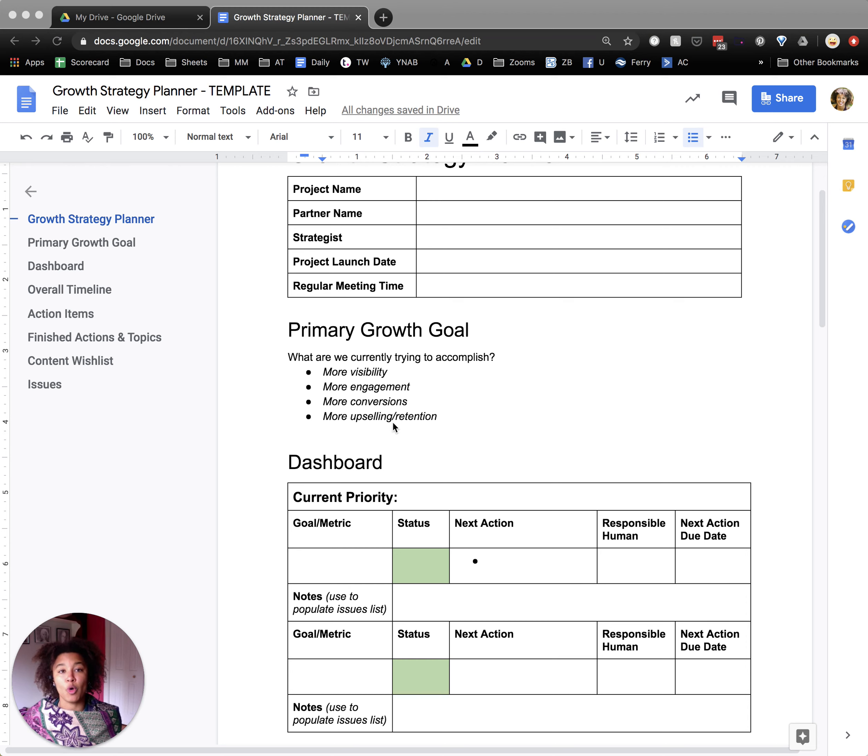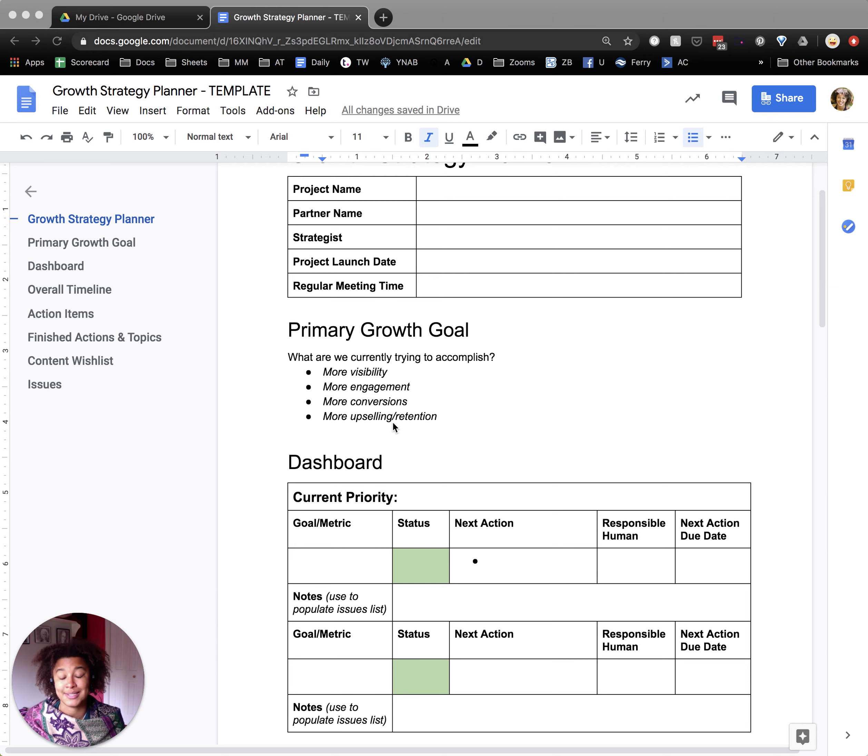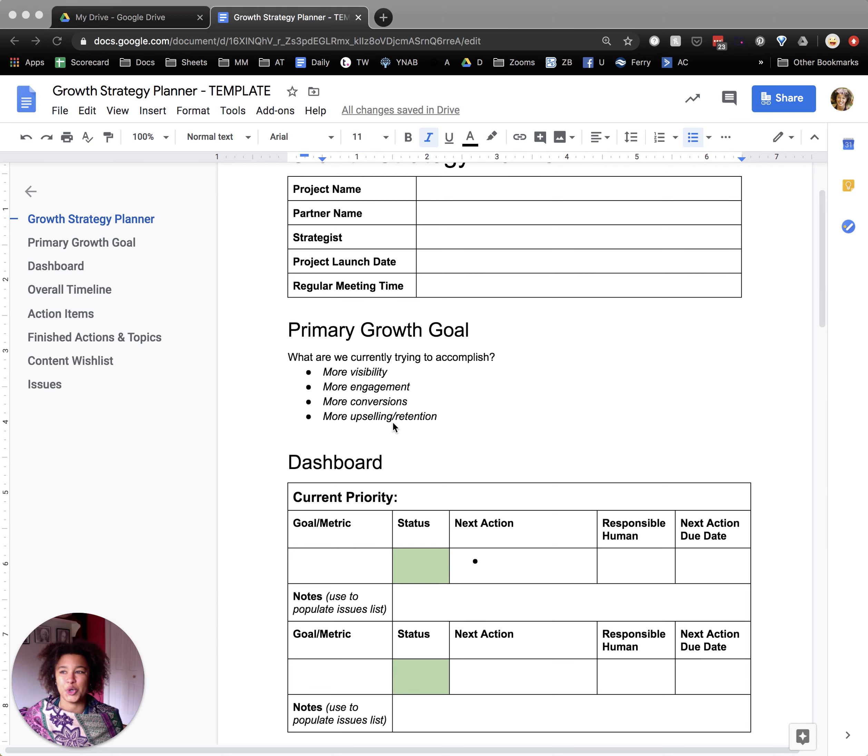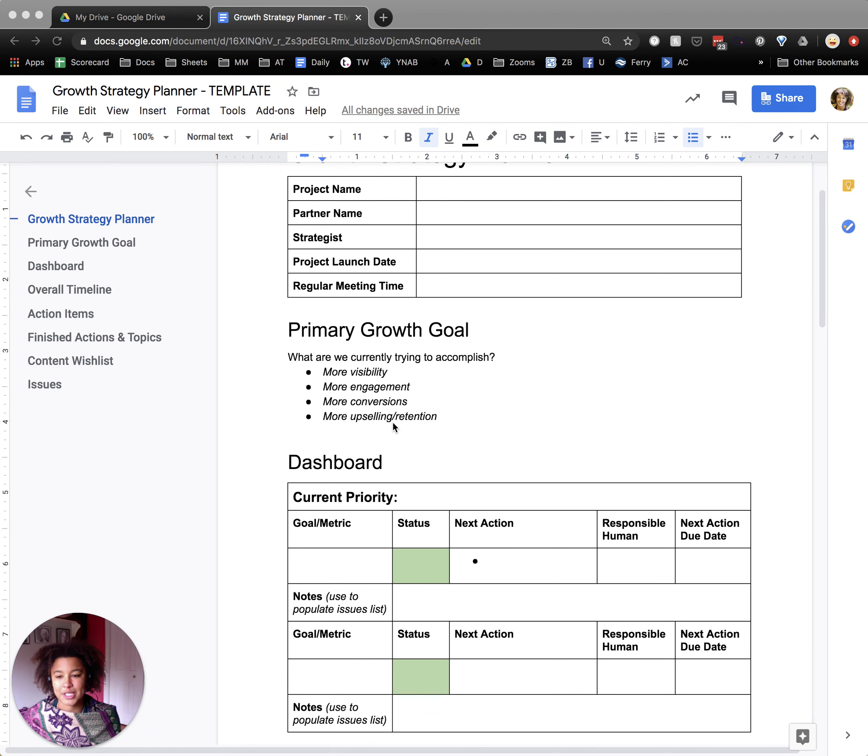And then finally, more upselling or retention. This is someone who has already purchased from you, is already a customer in some way. And we're looking for ways at this point to help them engage deeper or help them really be loyal and stick on longer, especially if you're doing some sort of ongoing service.